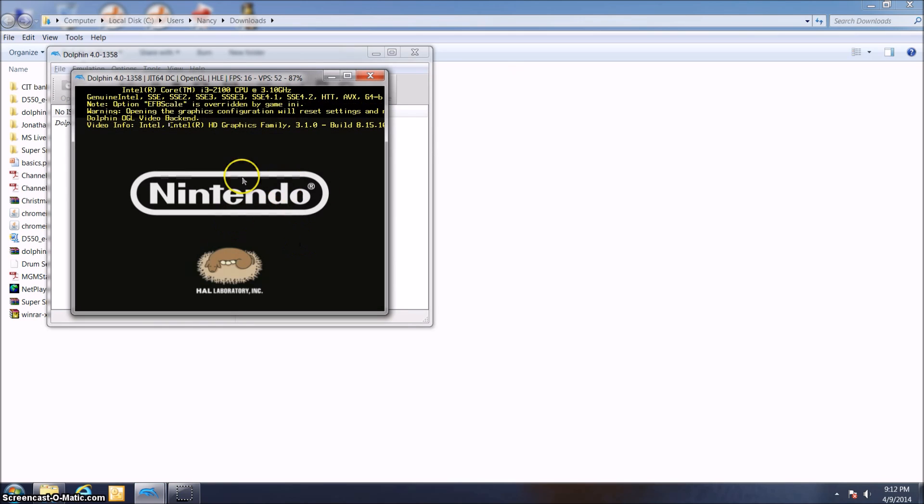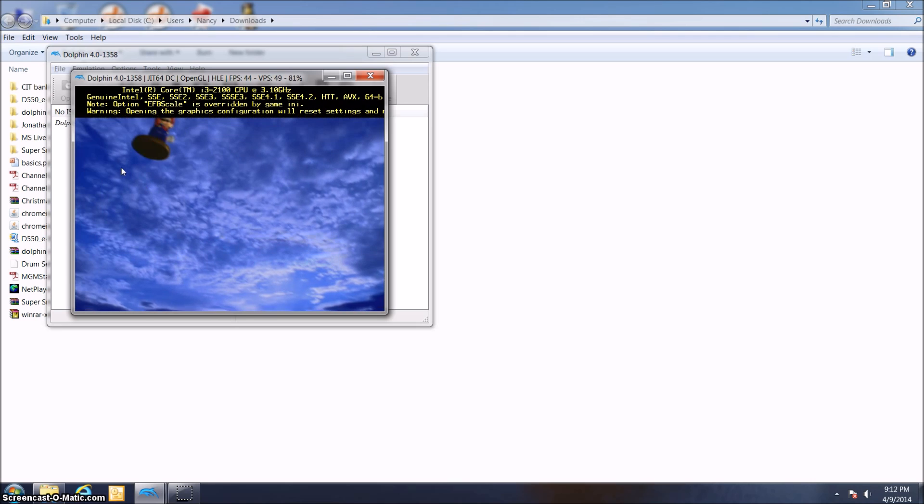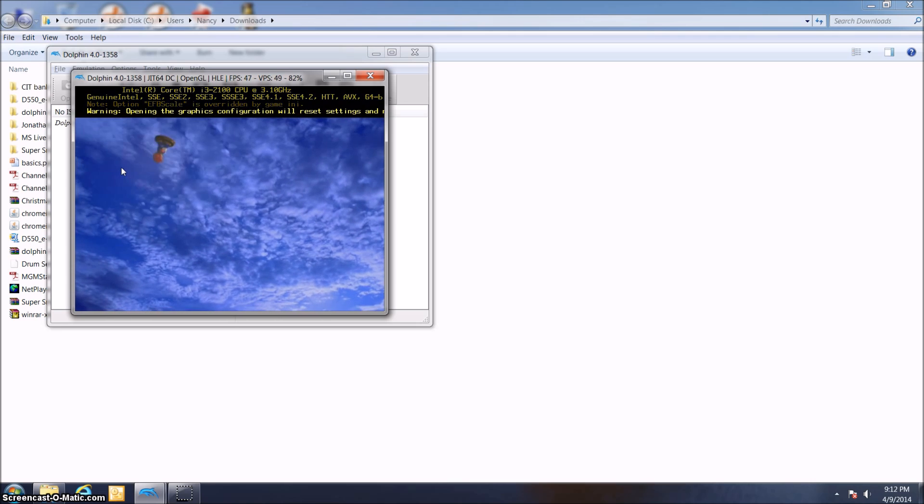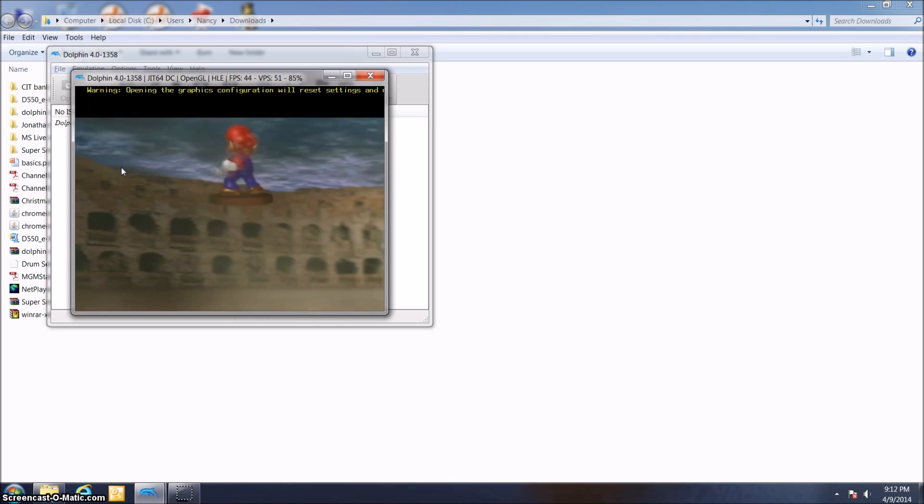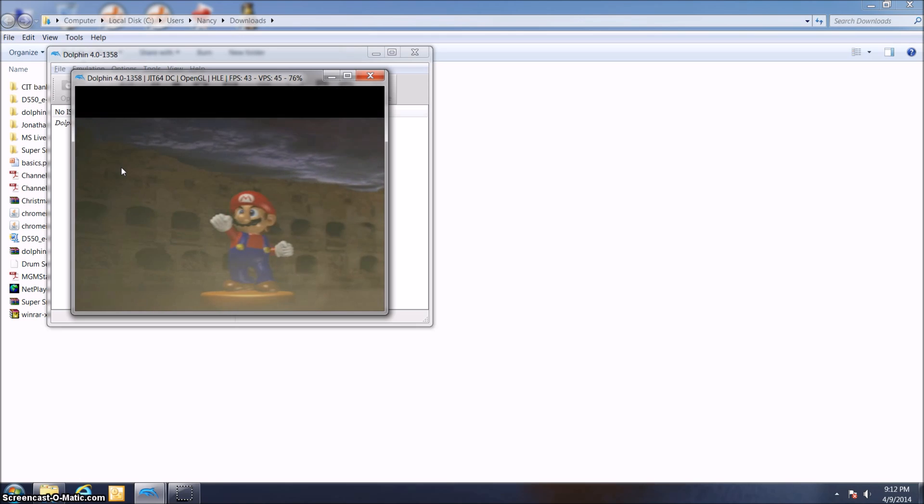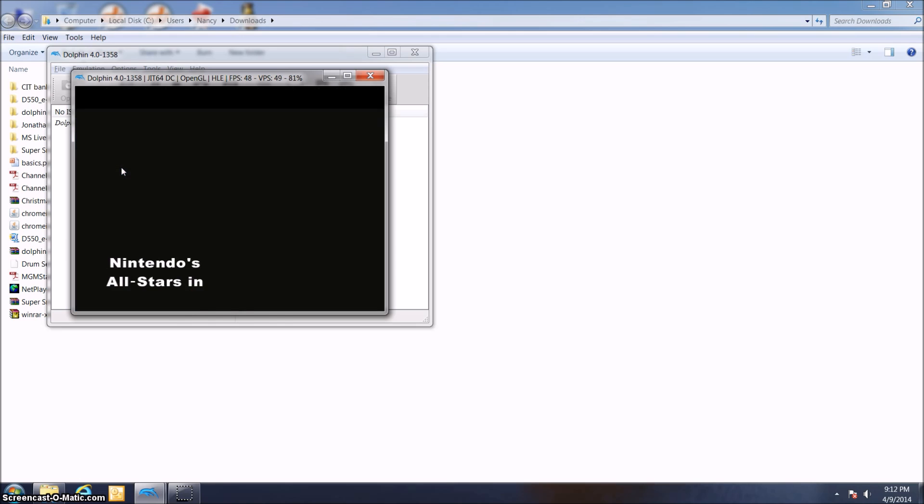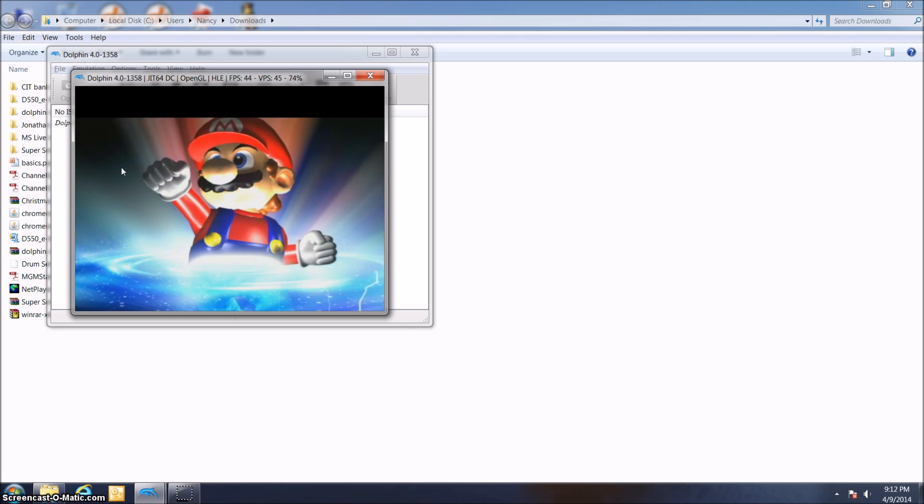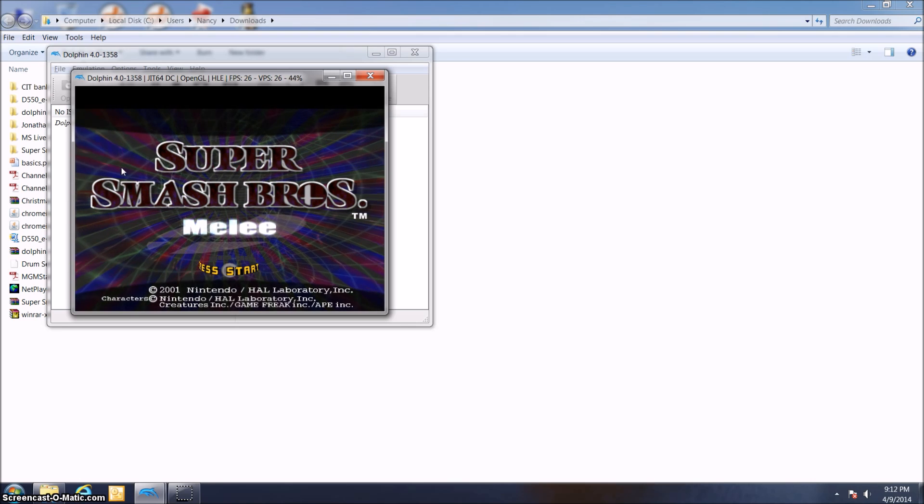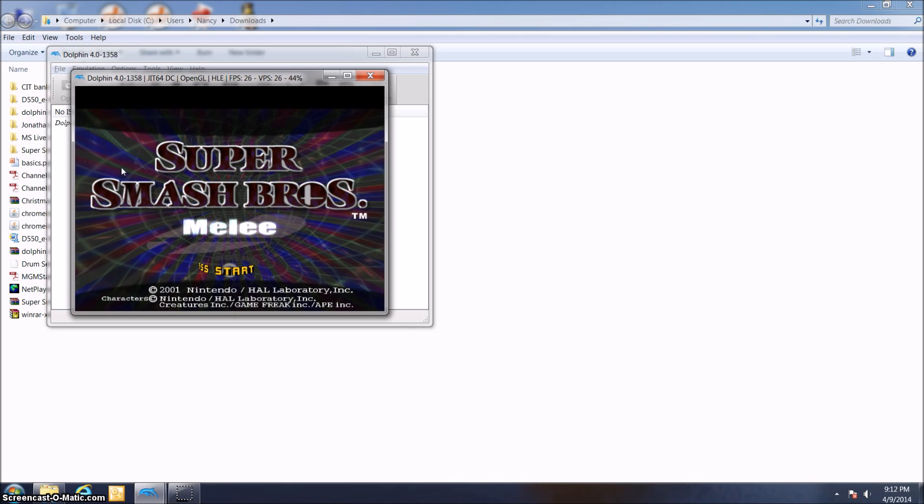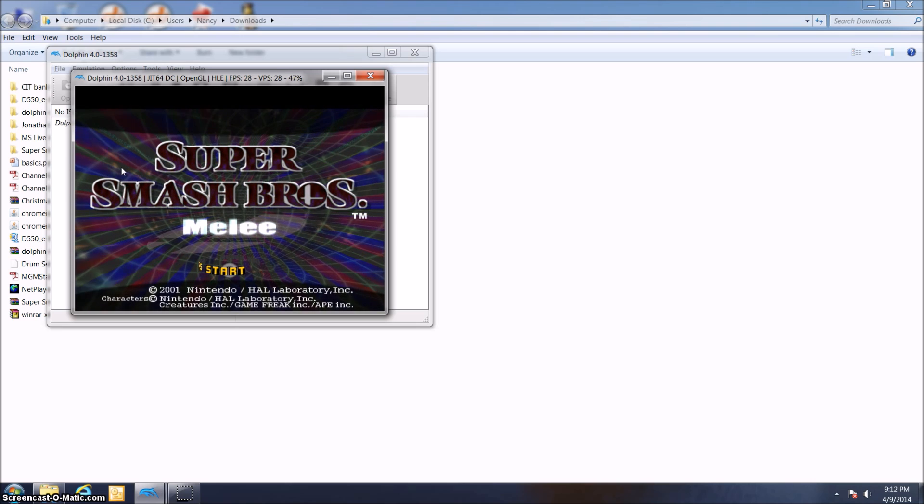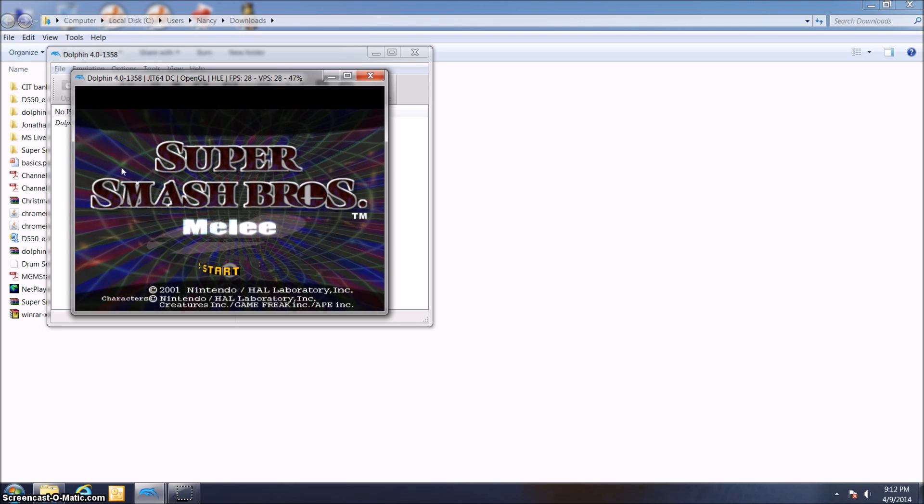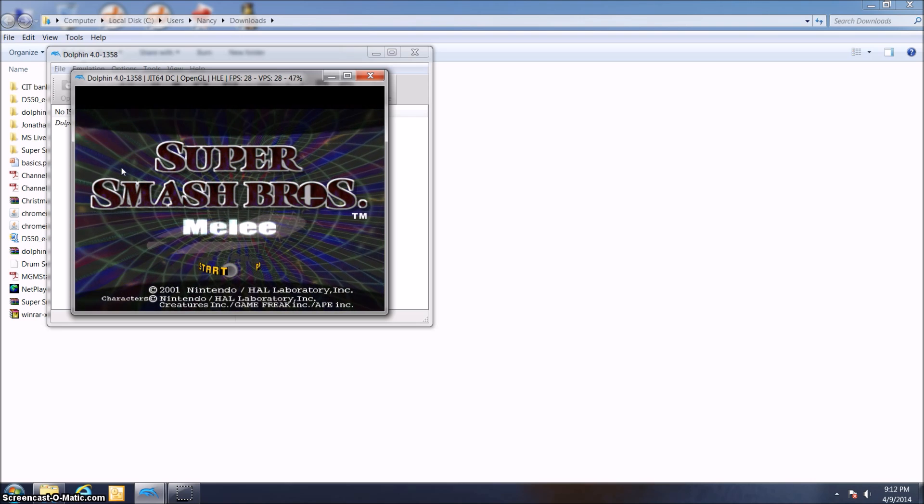Here we go. This is actually Super Smash Bros. Melee running on my computer. There you go. That is how you run GameCube games on your computer with Dolphin. This is a really cool program. I really think you should check it out. Just have fun with your heart's content for all the GameCube games you could possibly want to enjoy.